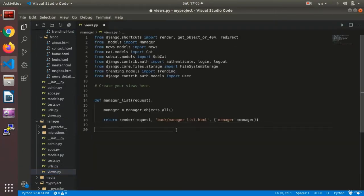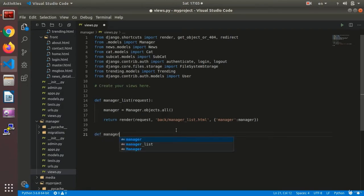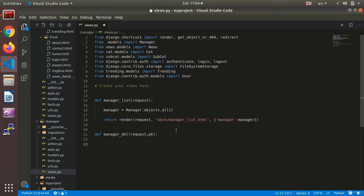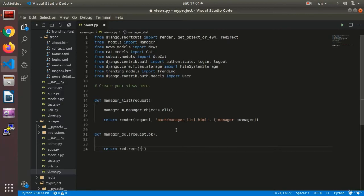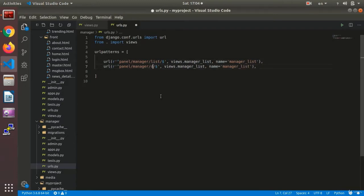Now we are going to set up the deleting of the user button. I go to the manager app and in the views I make a new function called `manager_del`, short for delete. It receives a request and a PK, and then returns a redirect to the `manager_list` function. I'll make its URL now.